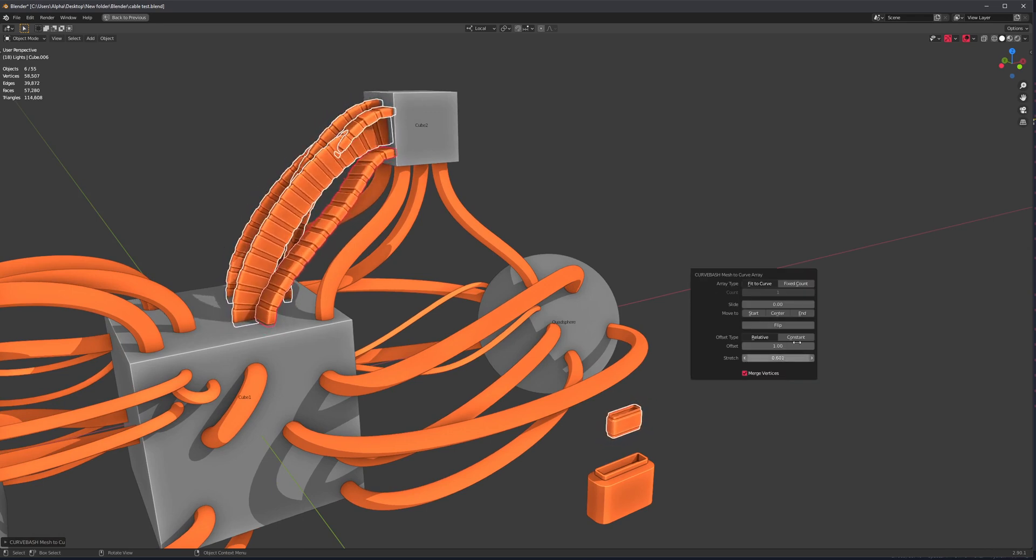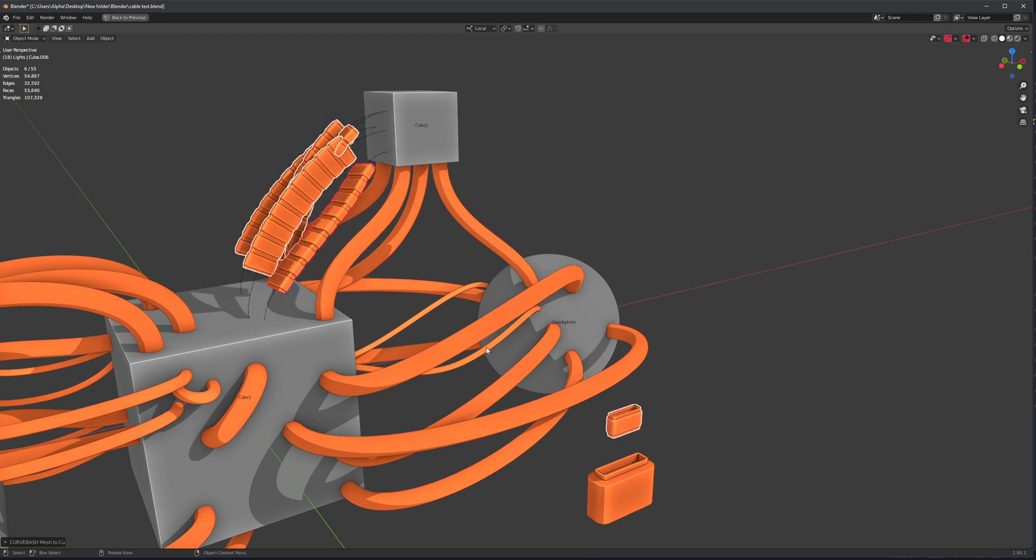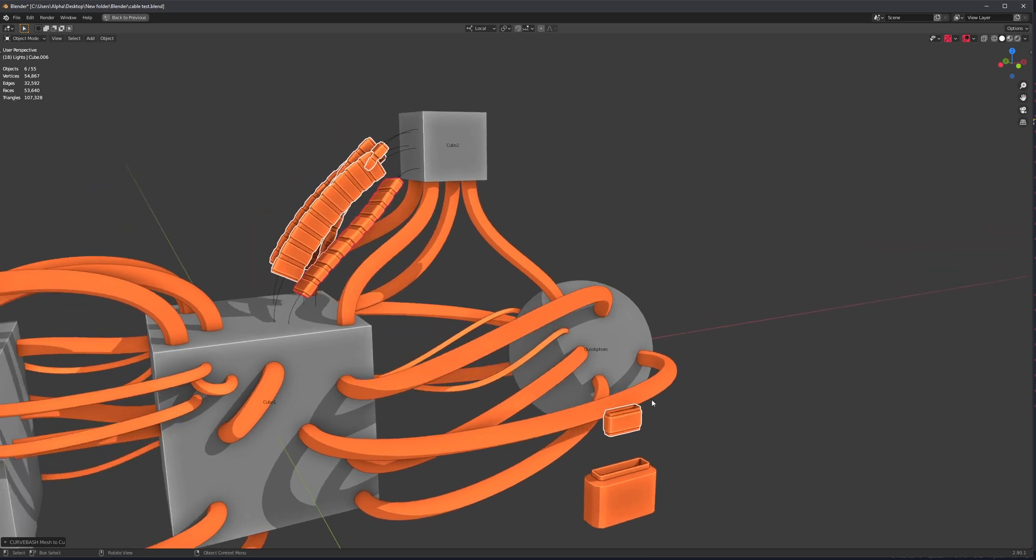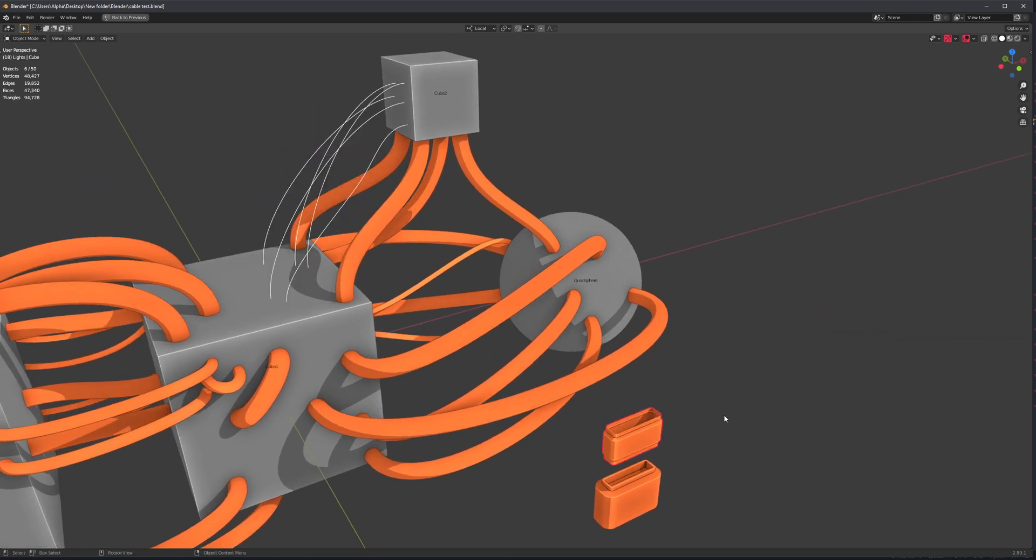We can just change some options here. Lots of stuff to play with. The new addition to this operator, however,